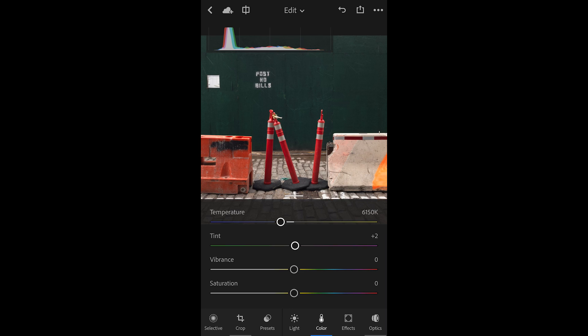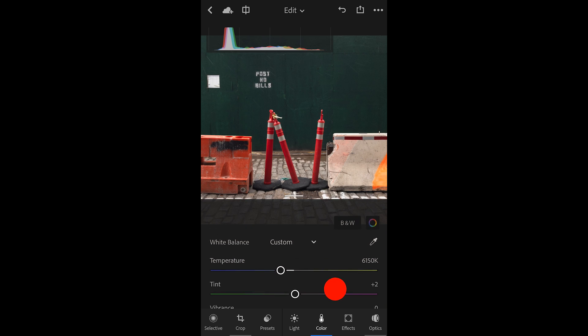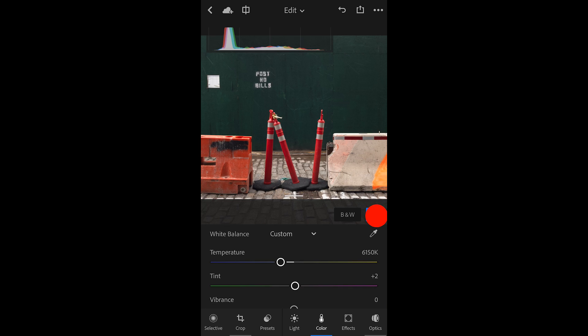What if I want to adjust a single color range, like the oranges or reds in my image? I'll scroll up here and tap on the color wheel next to the black and white option.